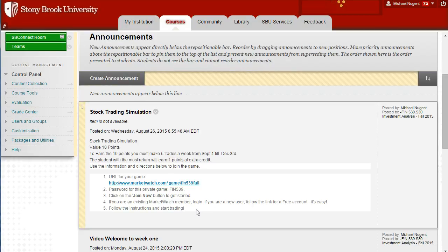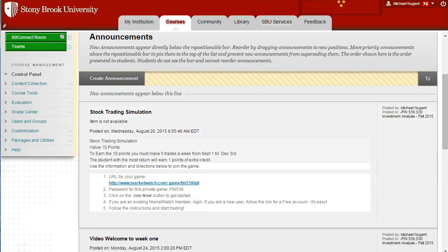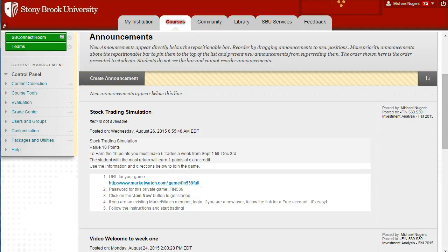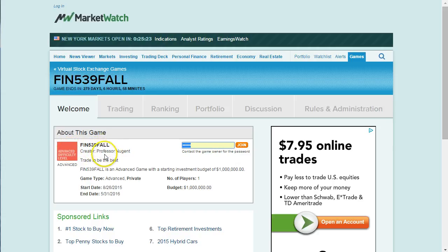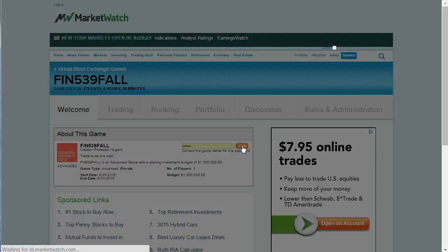Let me show you how this is done. When you click and put the URL into your browser, MarketWatch will come up, and this is where you'll enter your password. Remember, it's capital letters F-I-N, case sensitive, 539. When you first put in your password and click Join, make sure it says FIN 539 Fall, created by me, and click Join. You're going to get the login information.